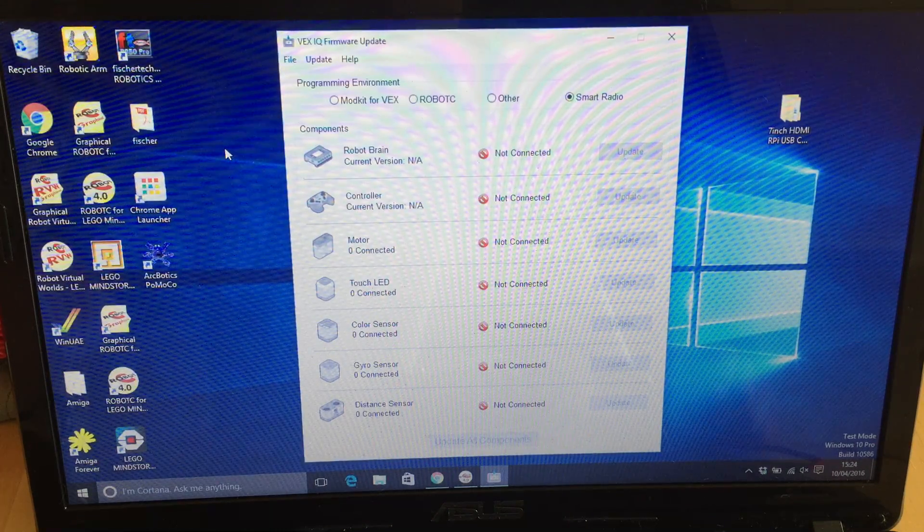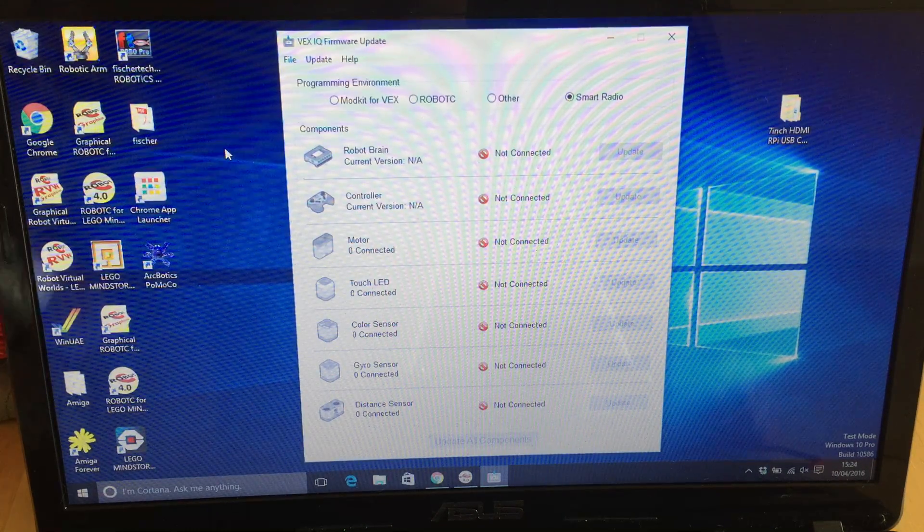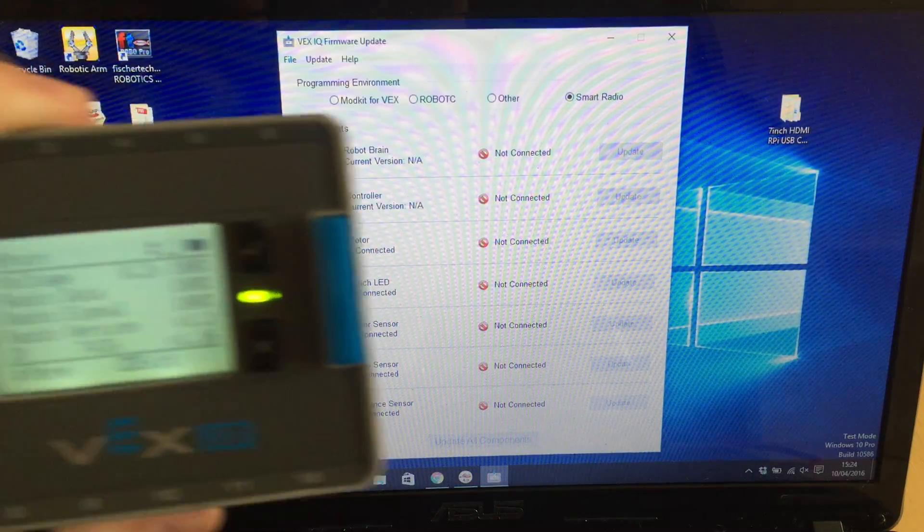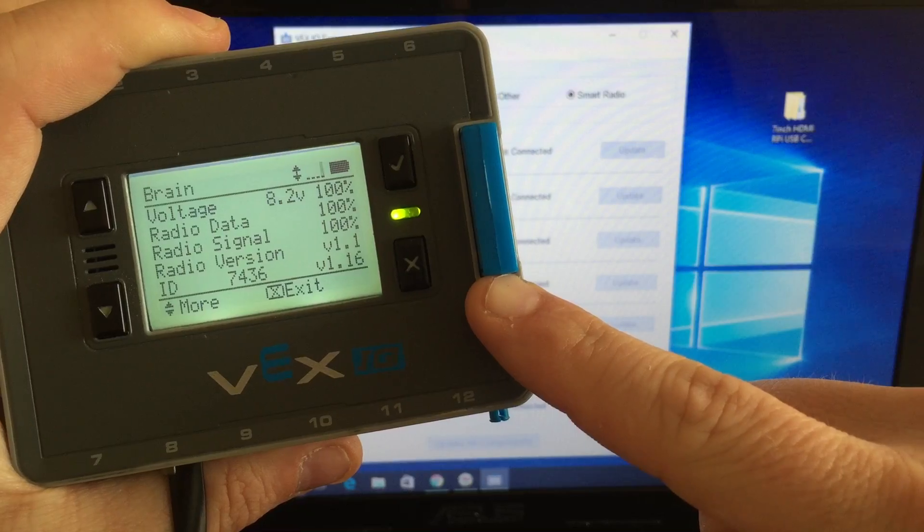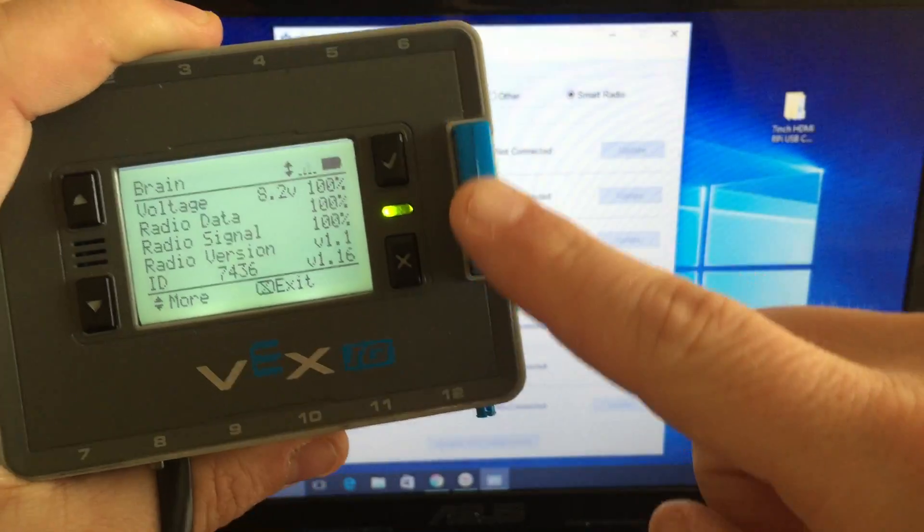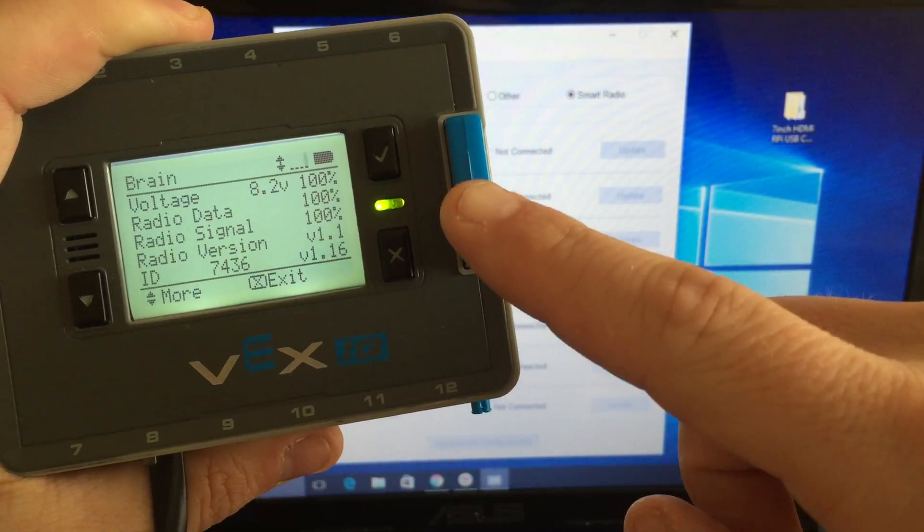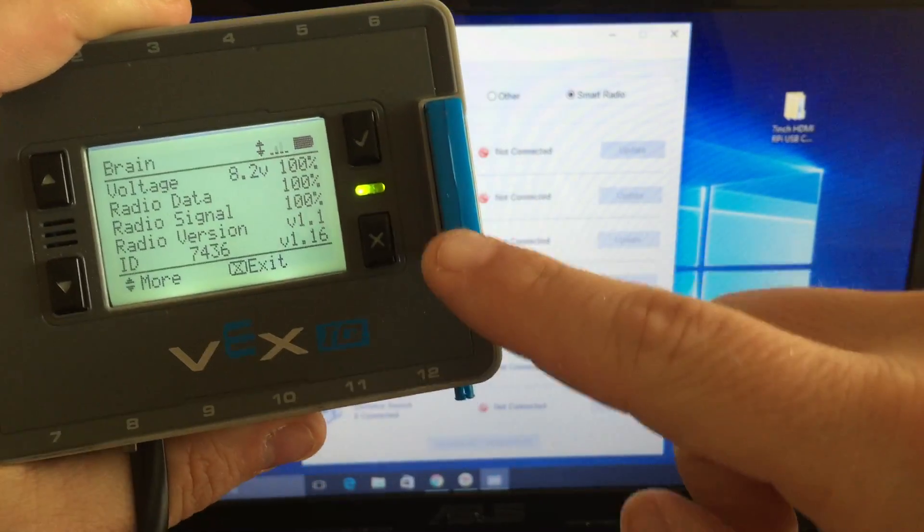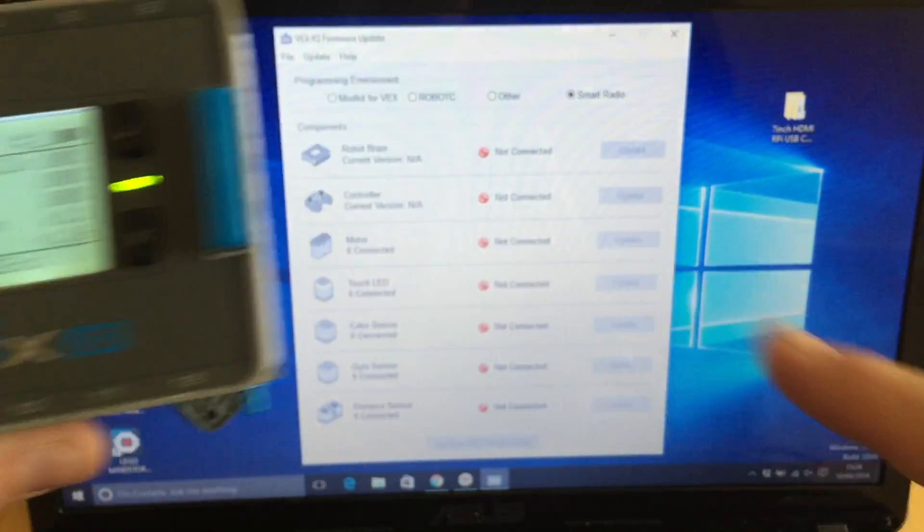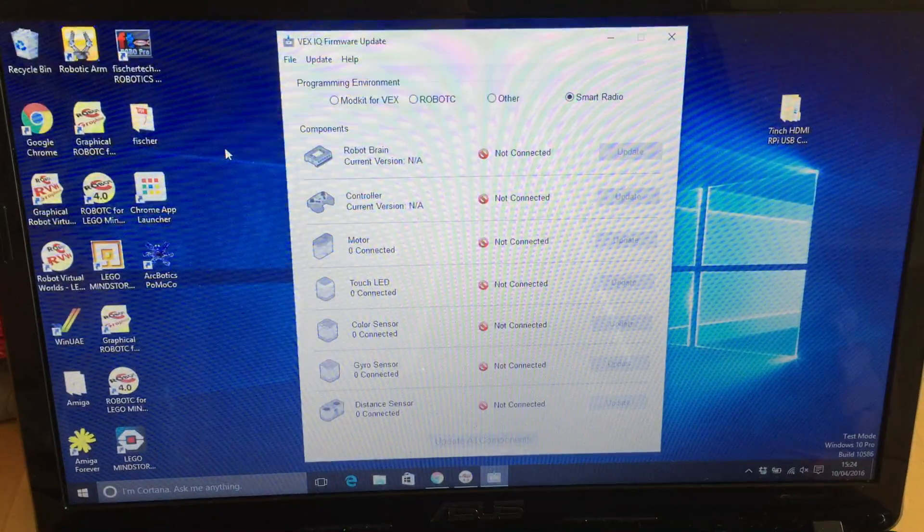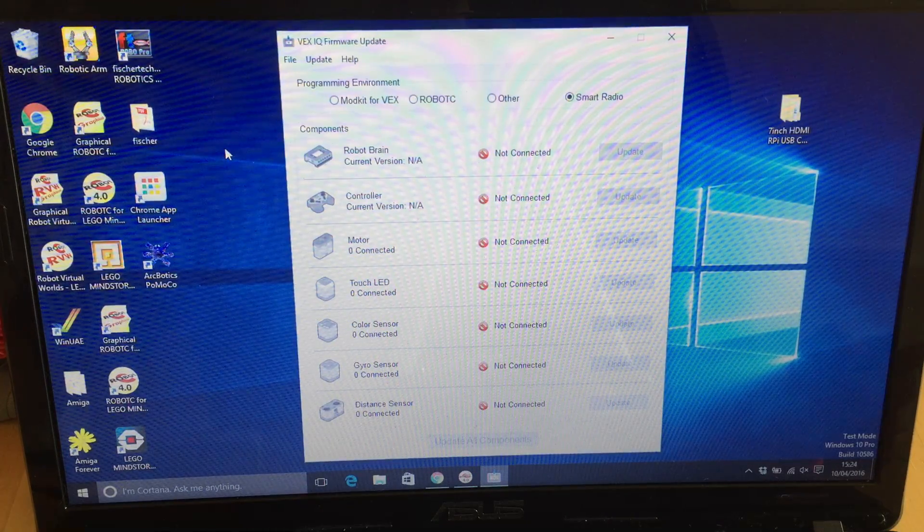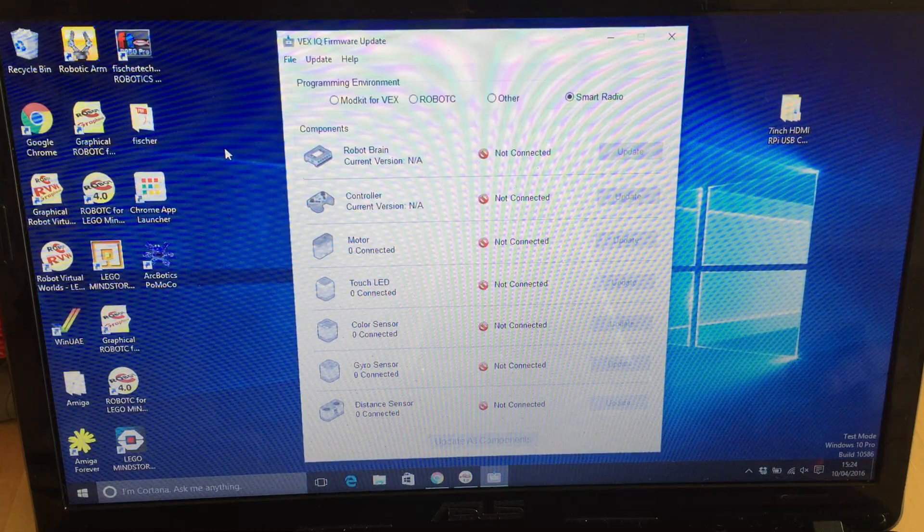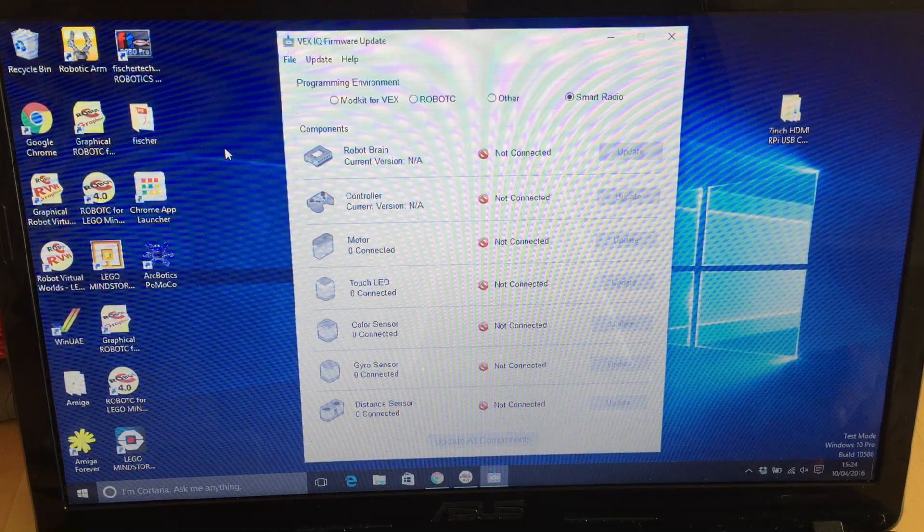One of the greatest things to come to the VEX IQ platform is the Bluetooth LE smart radio. This replaces the normal little black radio that goes in here and allows you to communicate with mobile devices that support Bluetooth LE.